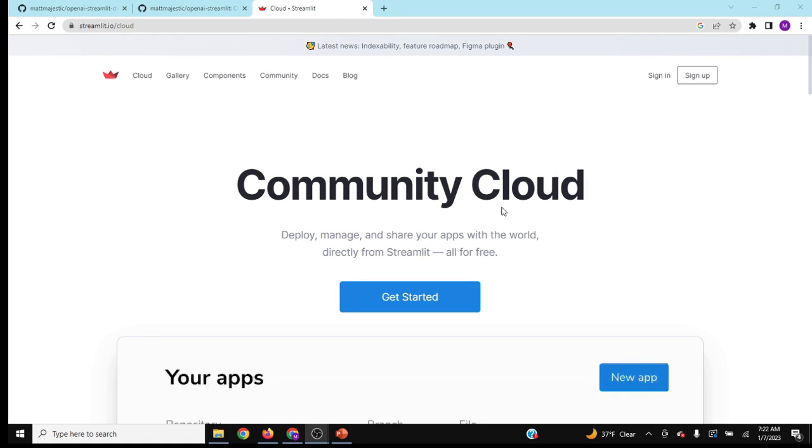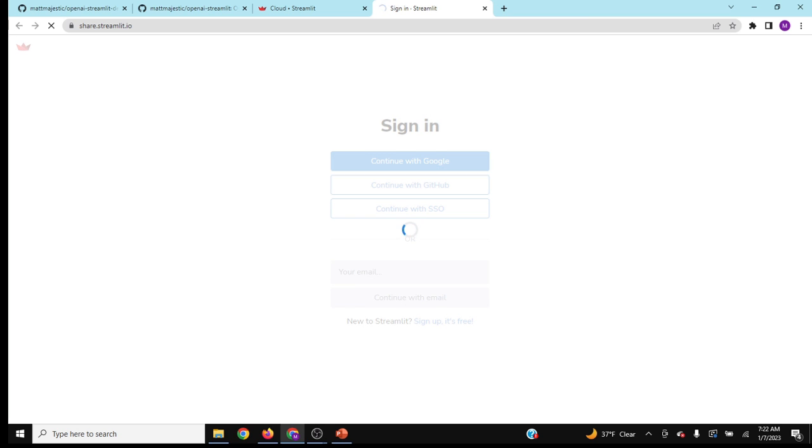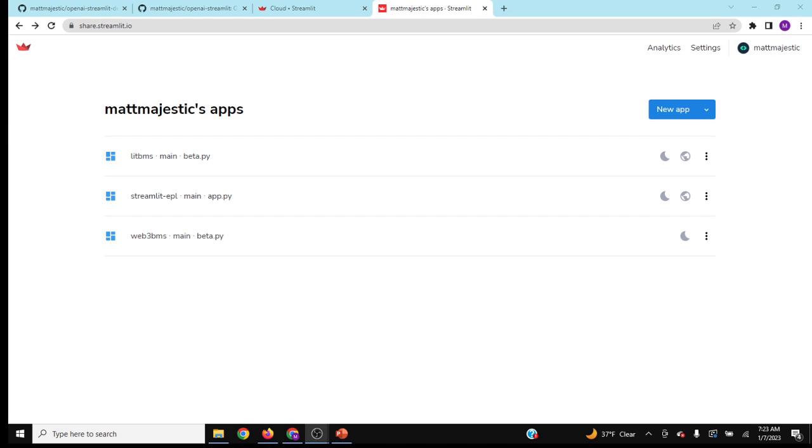Now go over to Streamlit Cloud and then go to sign in. Then you're going to want to sign in with your GitHub. Now that you have that, we're going to want to make a new app.